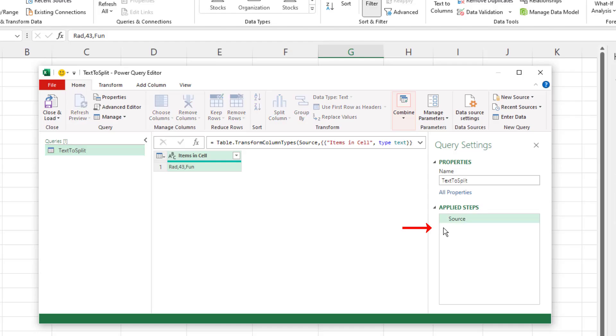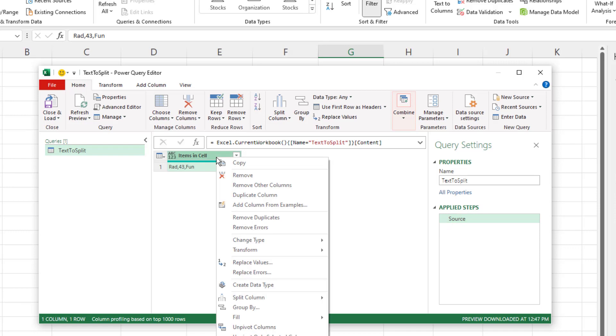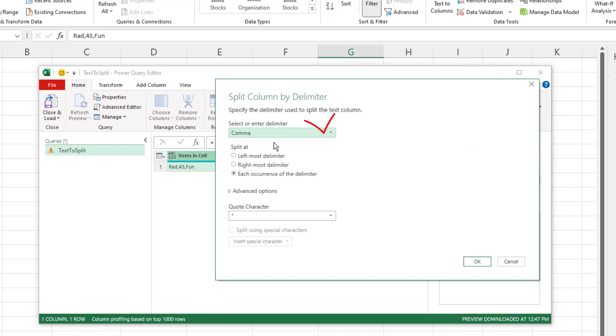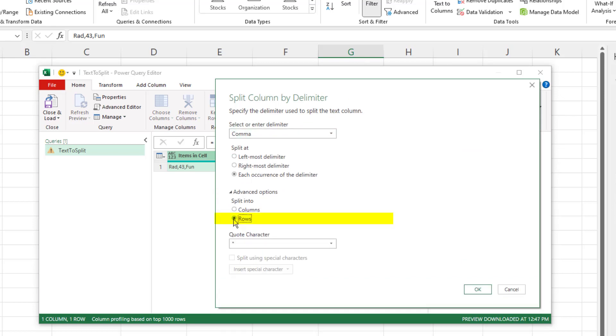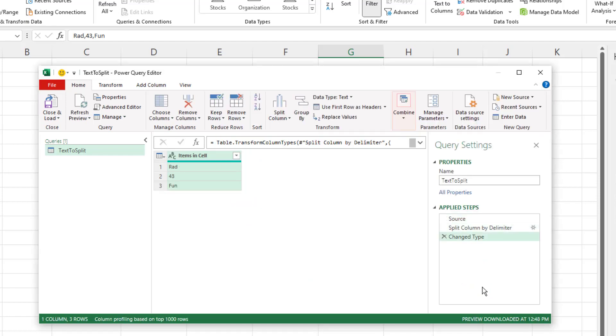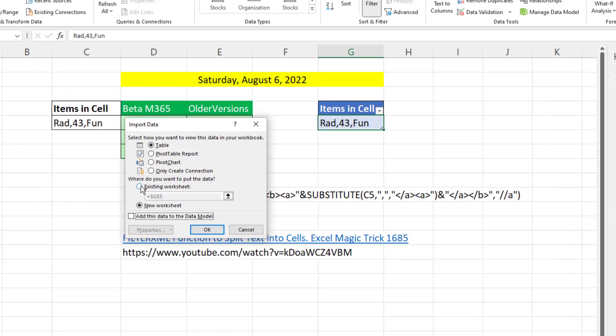but we can illustrate the feature with one cell. Up to Data from table range. We don't need change type, so I'm going to exit out. Right click, split column by delimiter. It got the delimiter correct. Advanced, select rows.